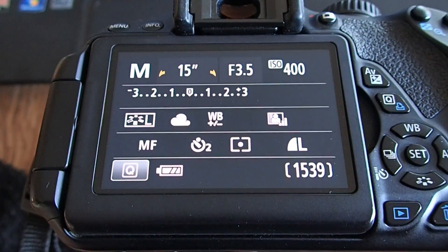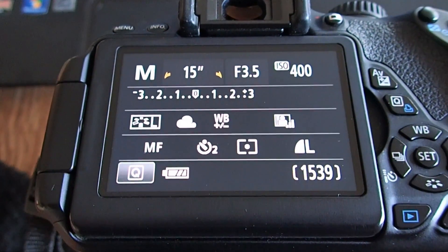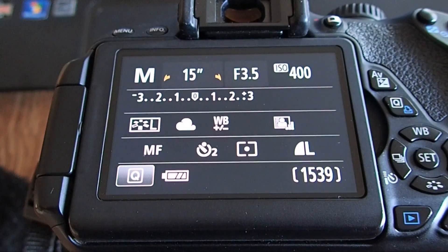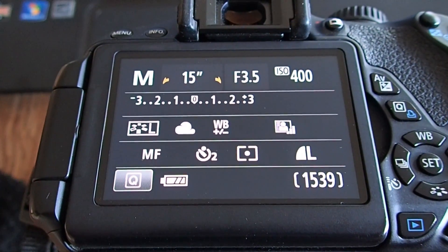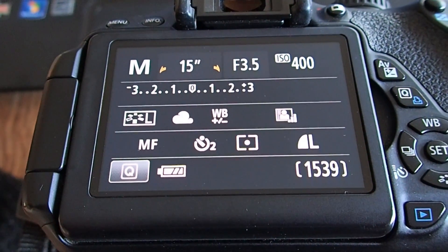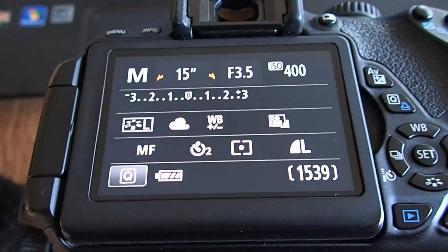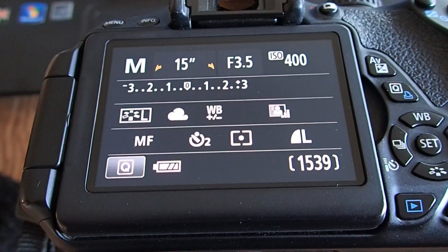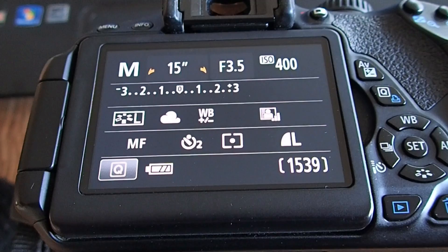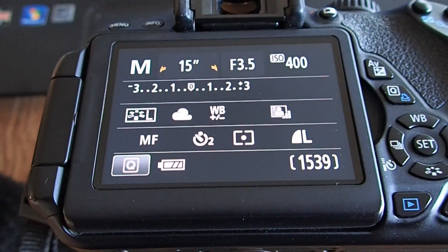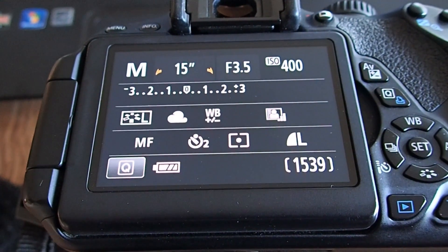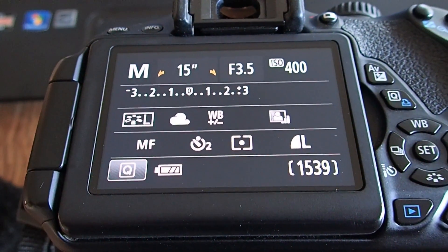The next setting is our shutter speed and I'm going to have it set at 15 seconds. When you see the two little lines beside the number, that means it's in seconds. Normally you see shutter speed shown as a fraction like 1/100, which is 1/100th of a second — a fairly fast shutter speed. For taking pictures of the meteors we want a really slow shutter speed so we can capture the light and the trails of the meteors. So 15 seconds will be a good starting point.